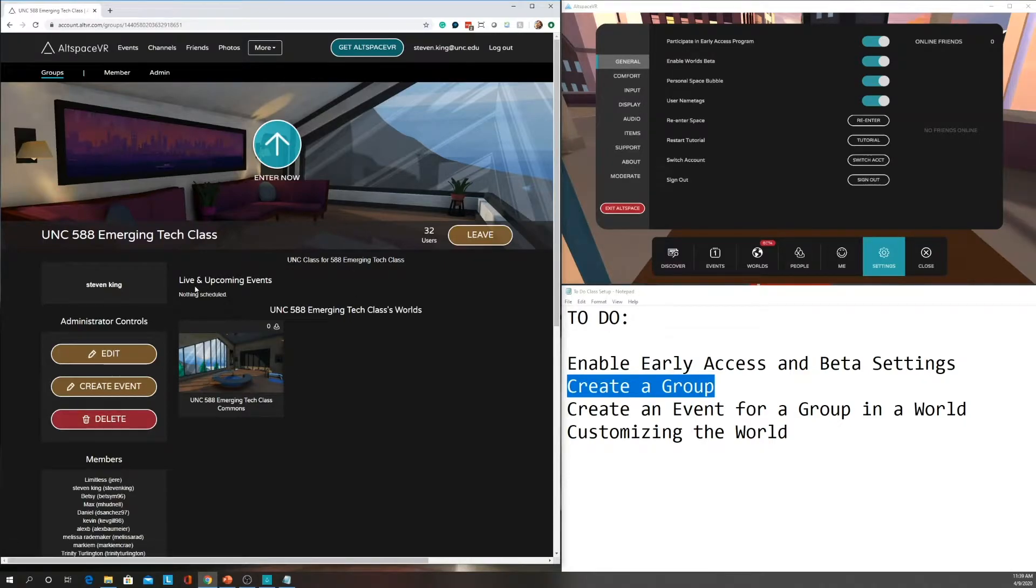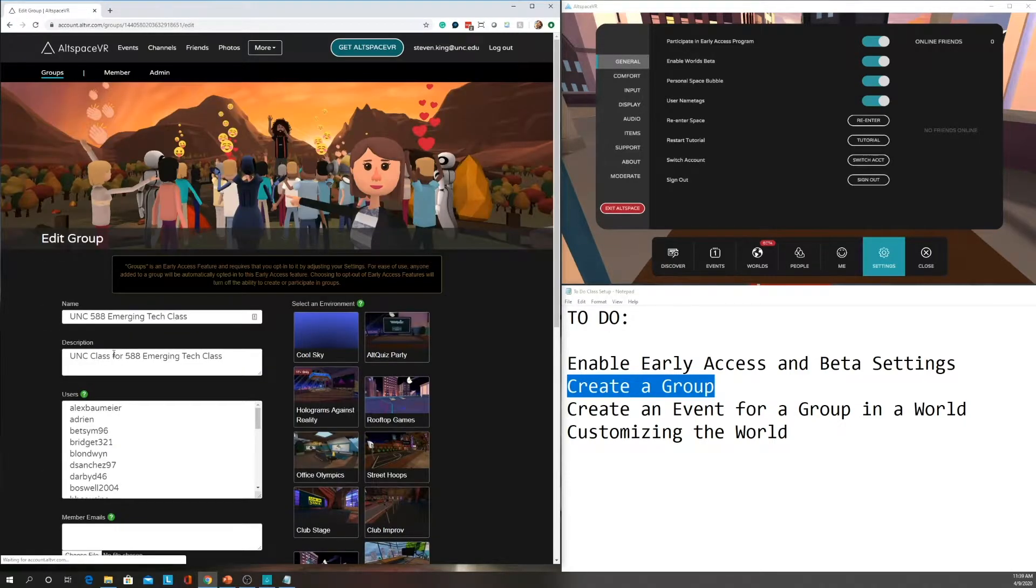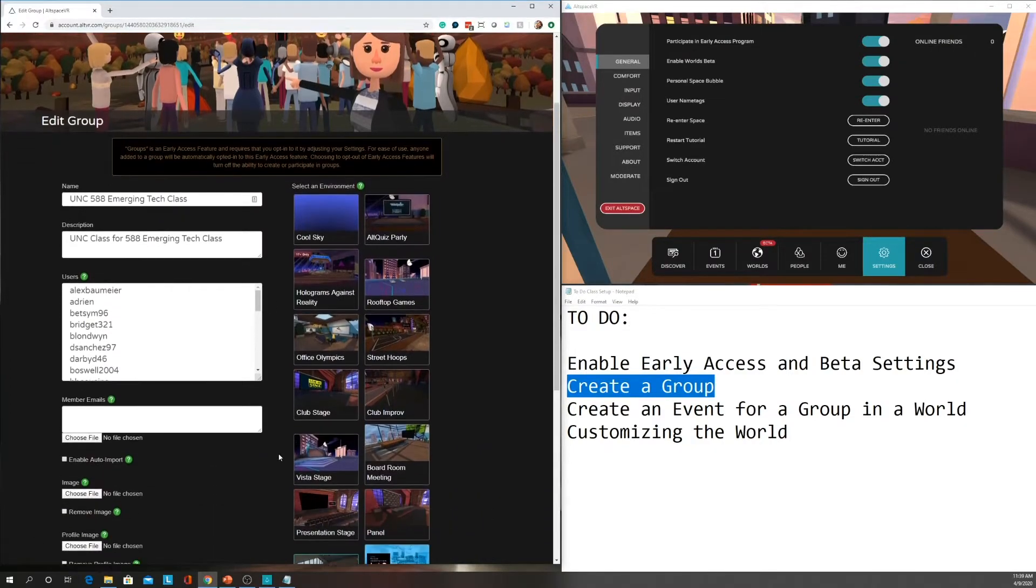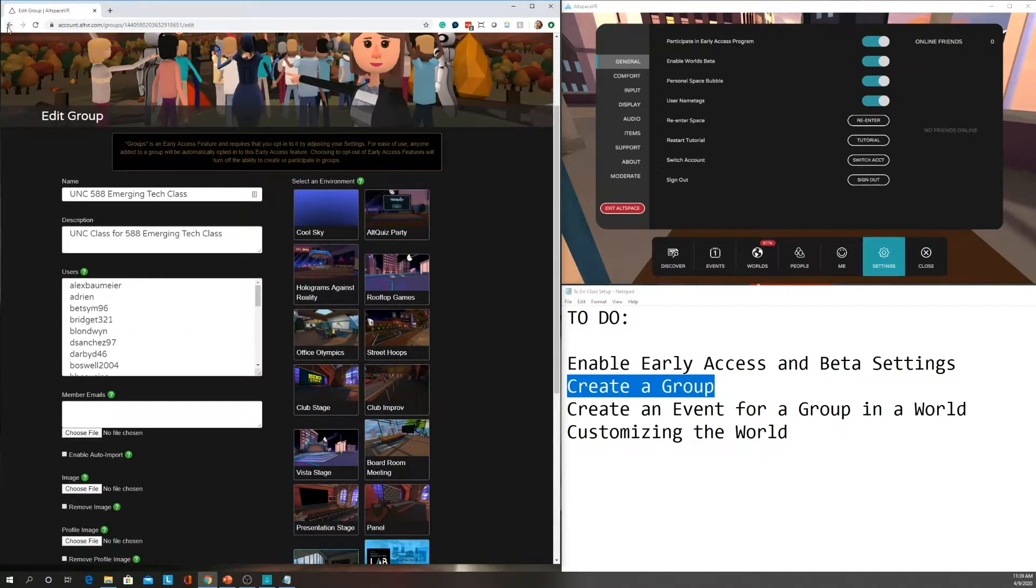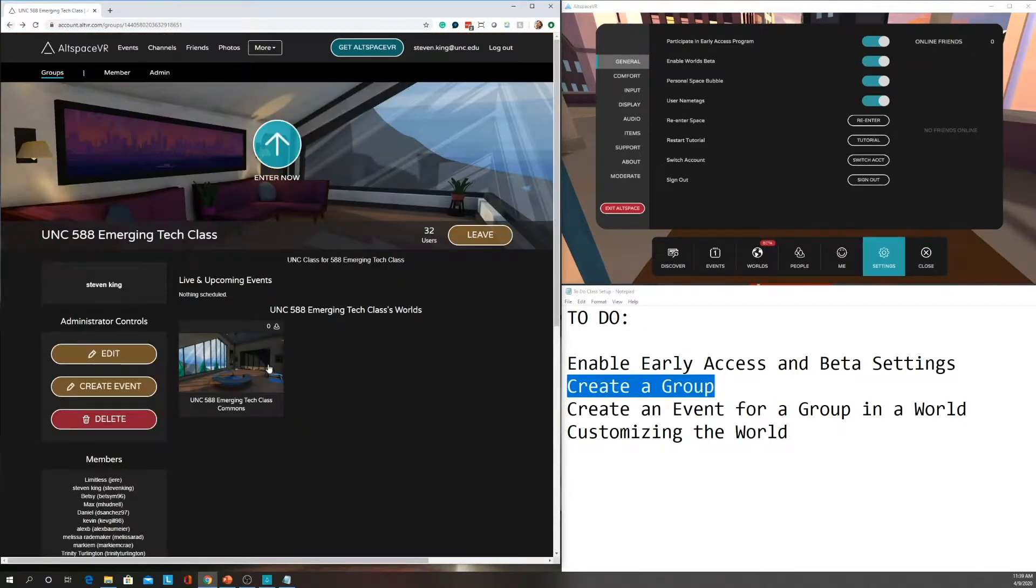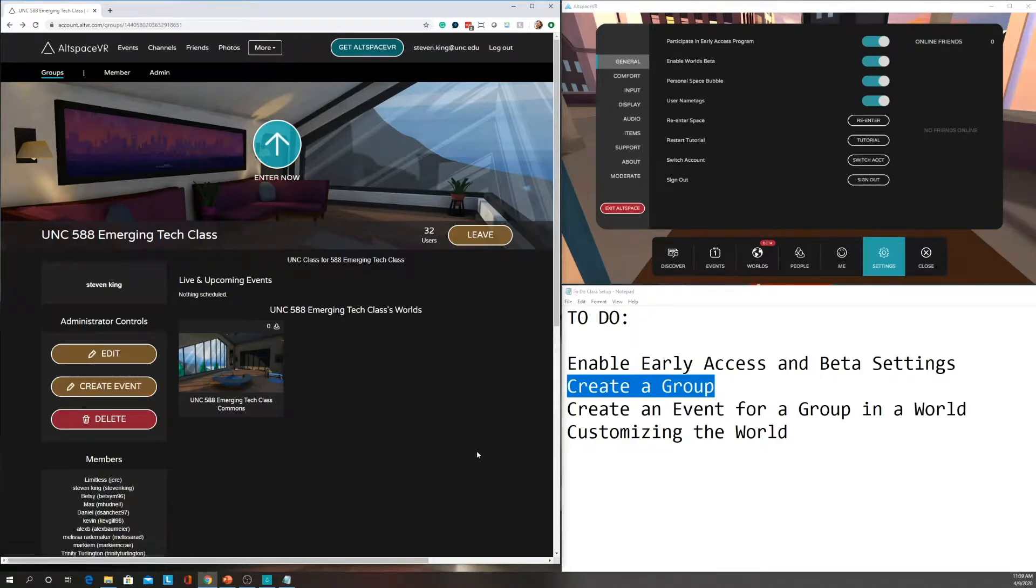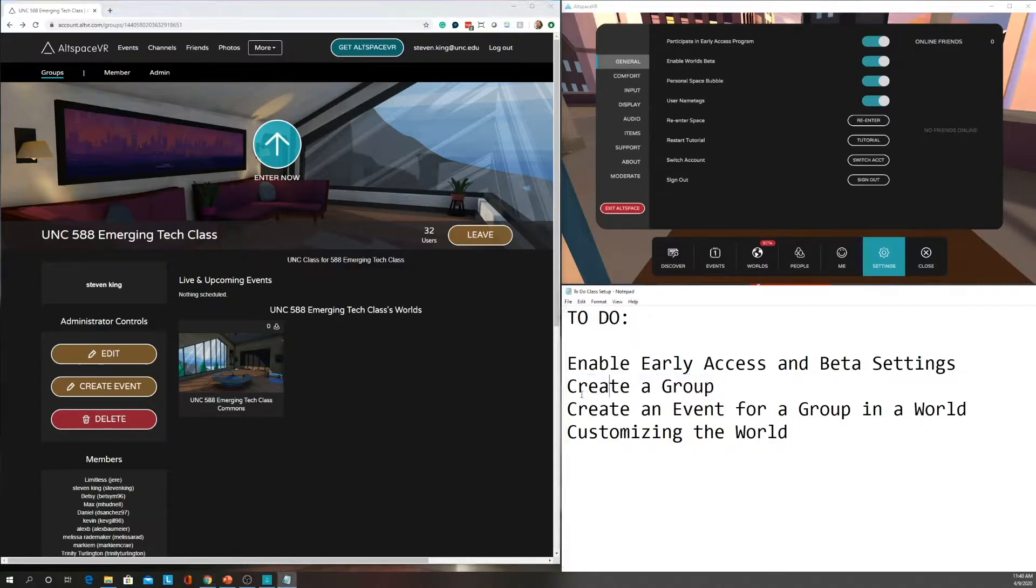If you ever need to edit anything that you already just did, you'll go to the edit here and you can see we've got the users and all of that. But then once we have created our group and we've invited people, we want to go and create an event.